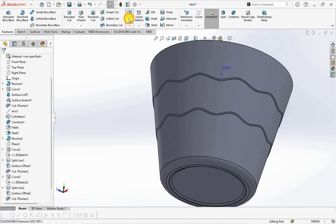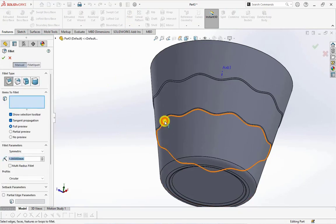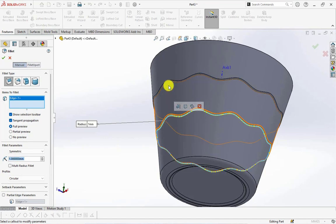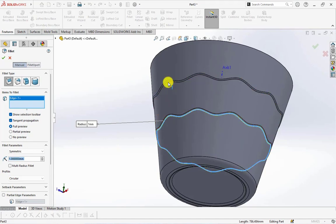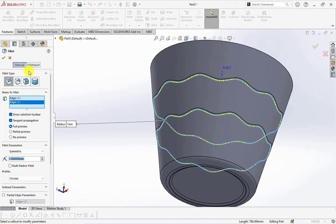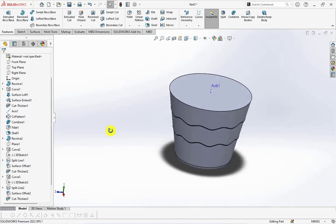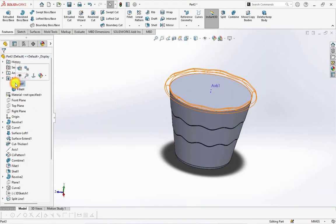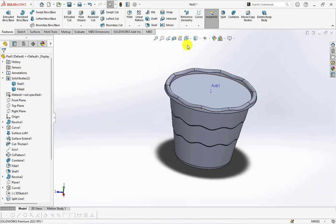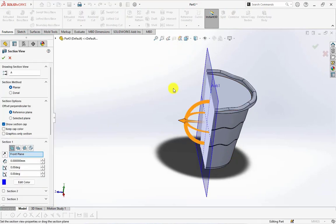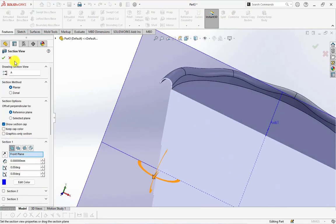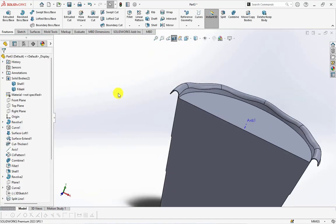Set fillet radius at 1 millimeter. Then select 2 edges. Thickness at 400 millimeters.